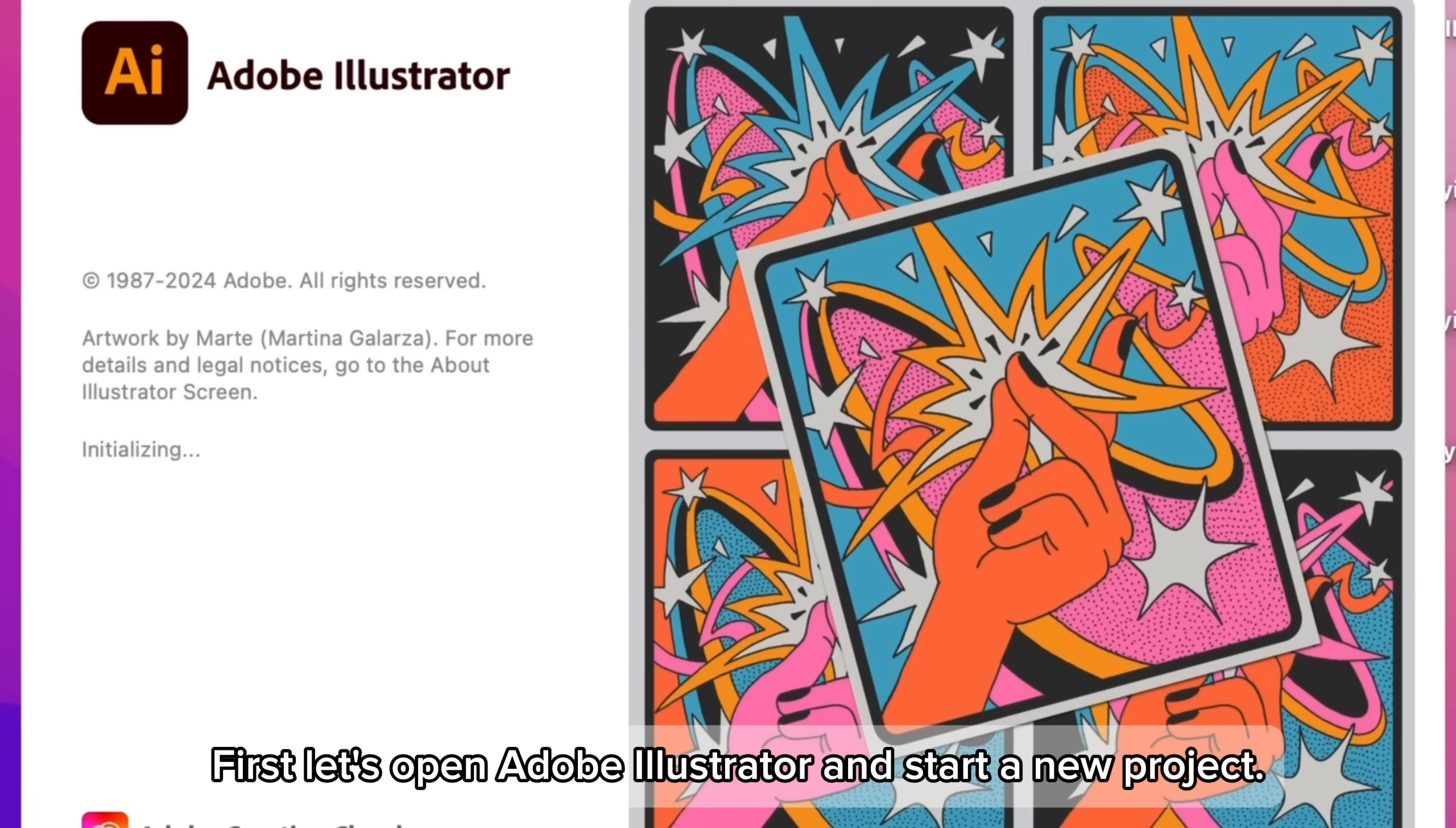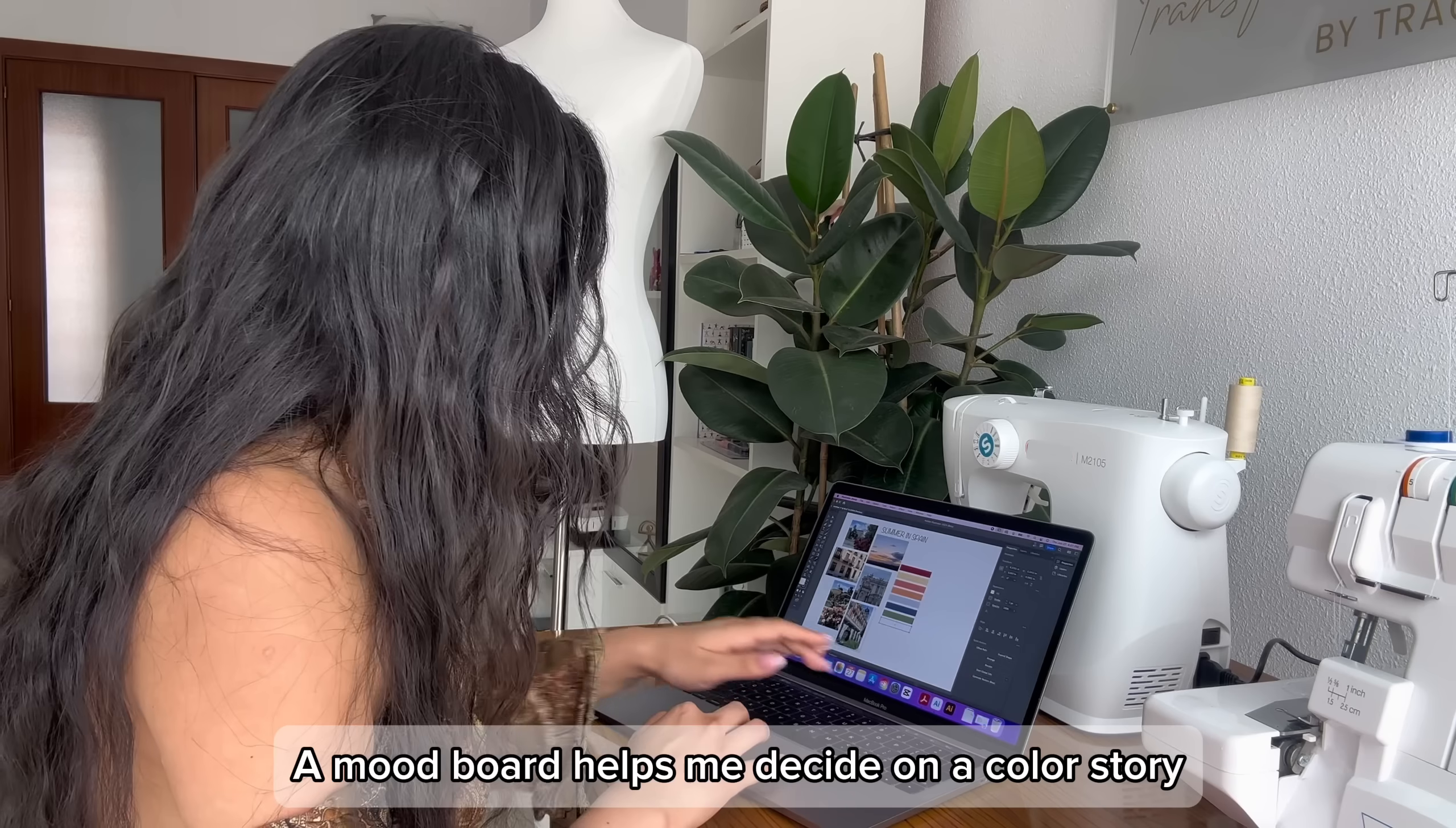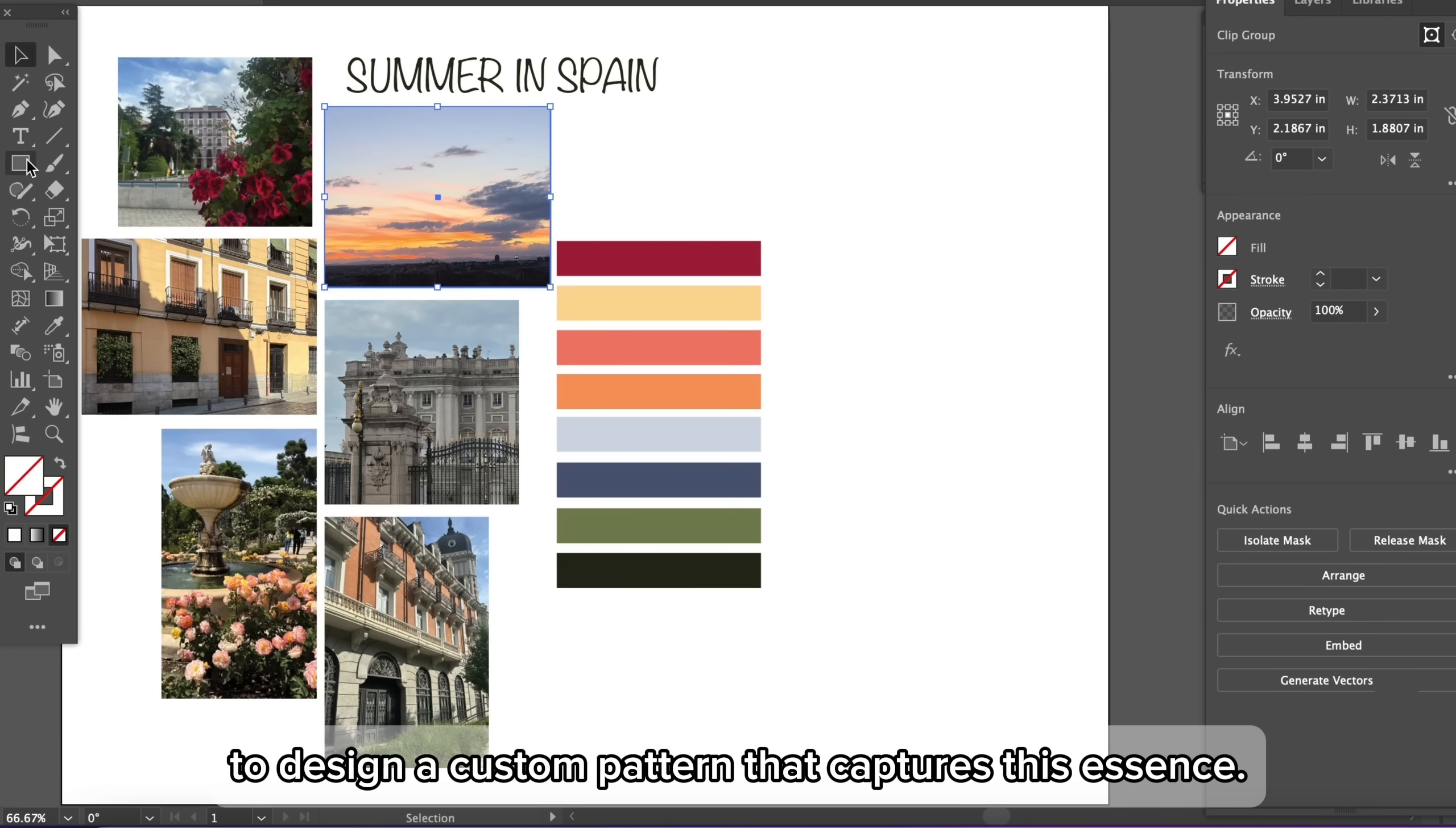First, let's open Adobe Illustrator and start a new project. I've created this mood board full of captivating summer ambiance for Madrid. A mood board helps me decide on a color story before creating a pattern. I'll be using text to pattern in Adobe Illustrator to design a custom pattern that captures this essence.